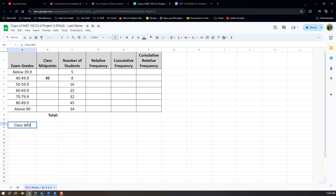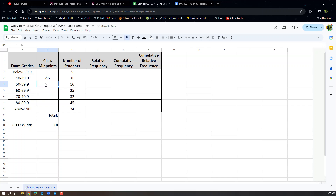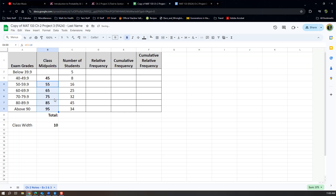Now we want to use the class width. I'm going to type it down here: the class width is the distance from lower class limit to lower class limit — from 40 to 50 to 60 and so on — and we can see it's 10. To find the rest of the midpoints, type equals, then take that cell B3 (column B, row 3 — like playing Battleship), and add 10: equals B3 plus 10, then press Enter.